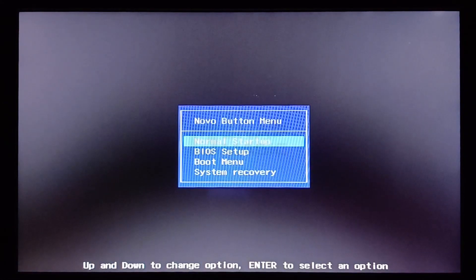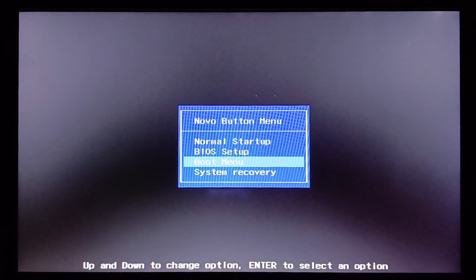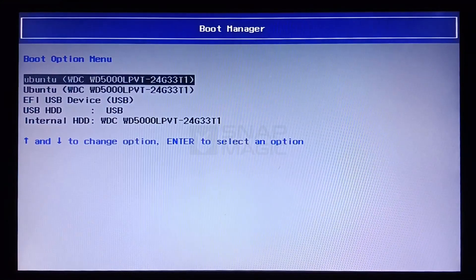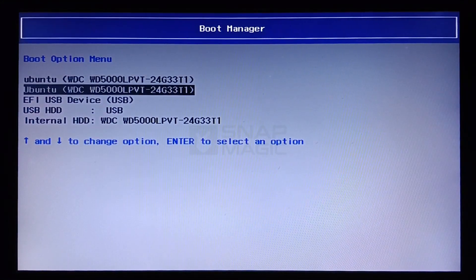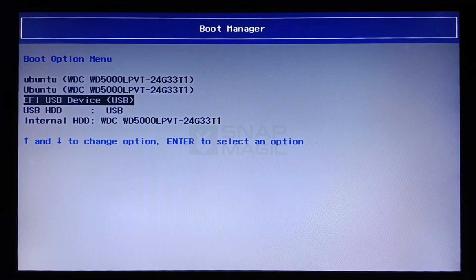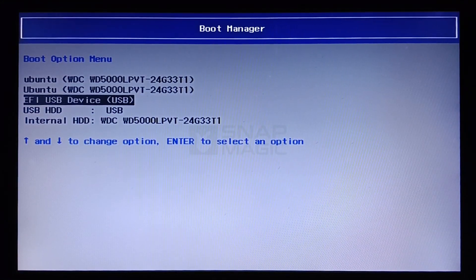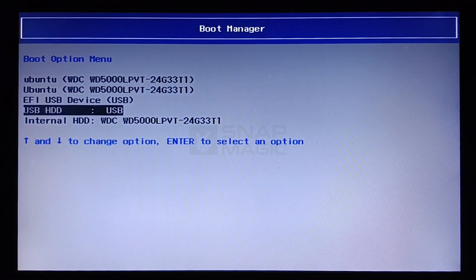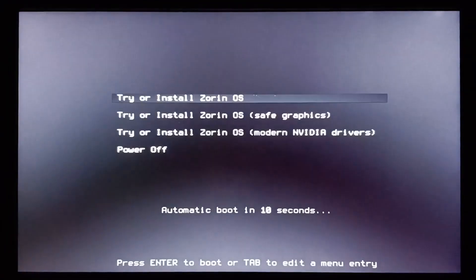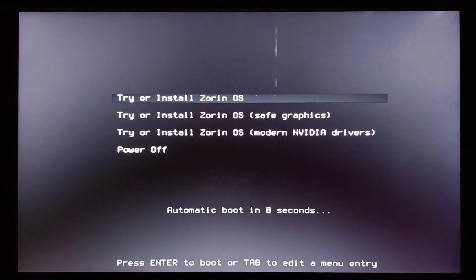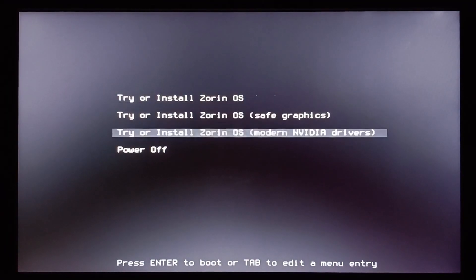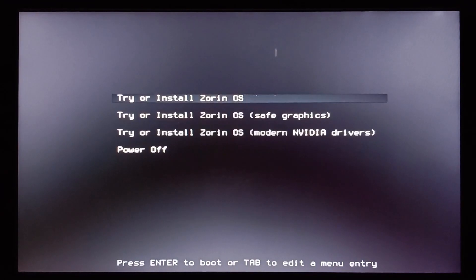Now go to the boot menu, select USB HDD, and press Enter. Select 'Try or Install Zorin OS.'